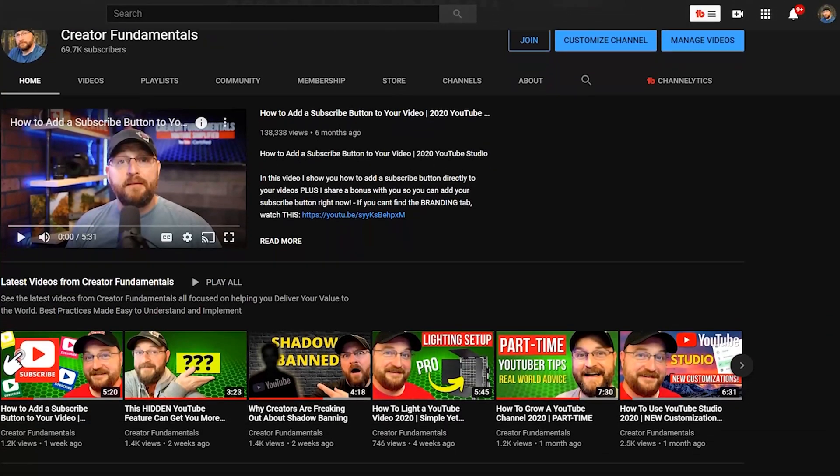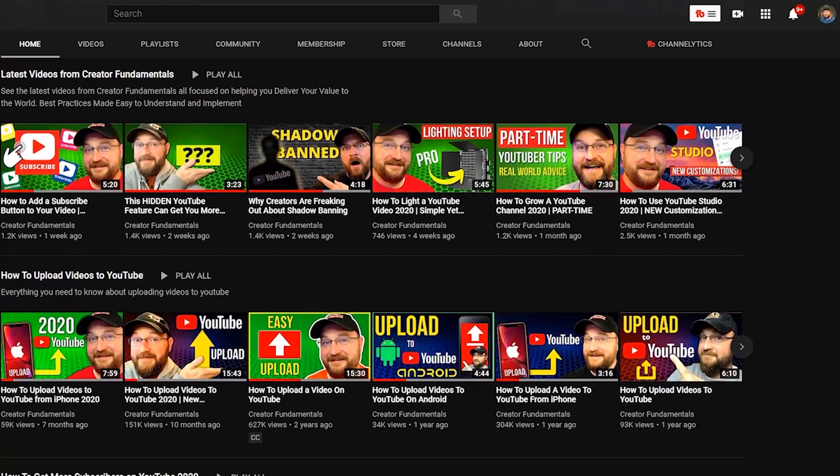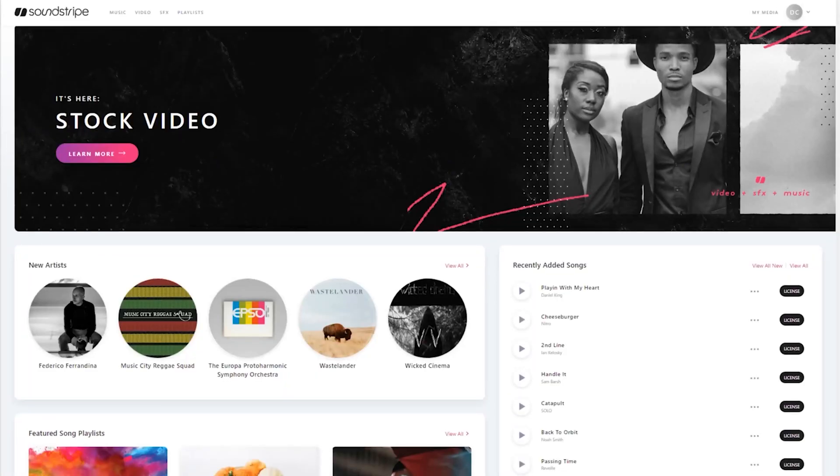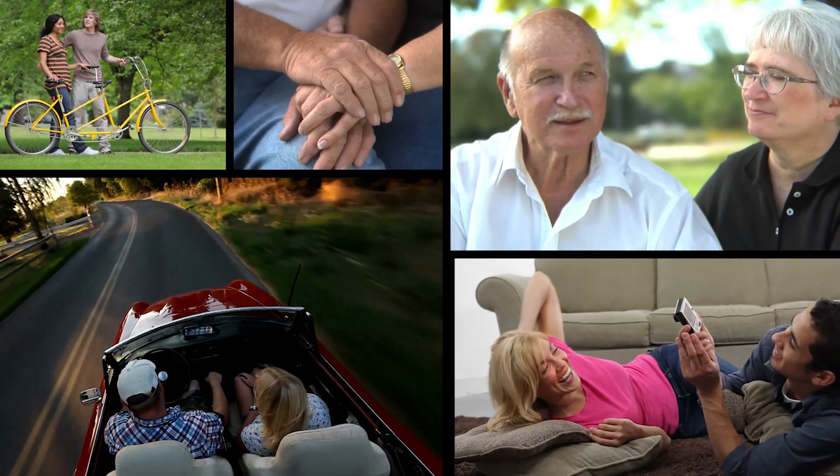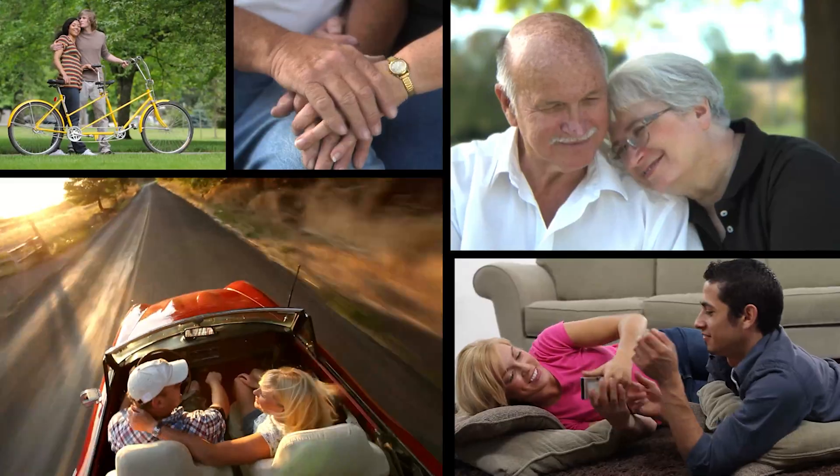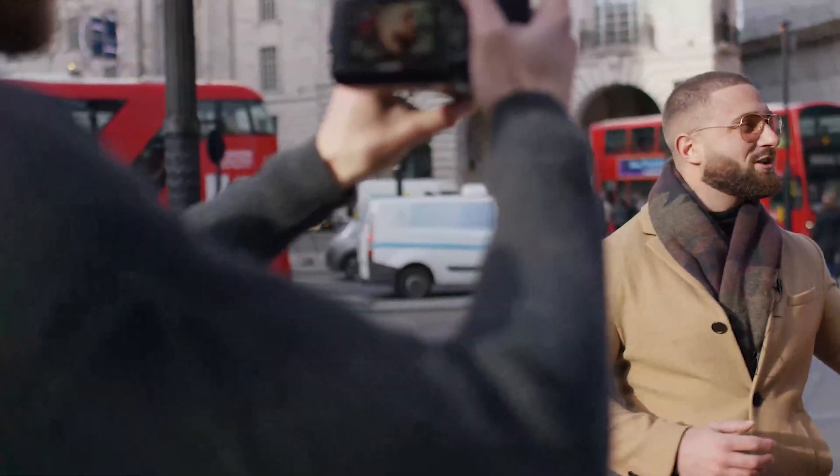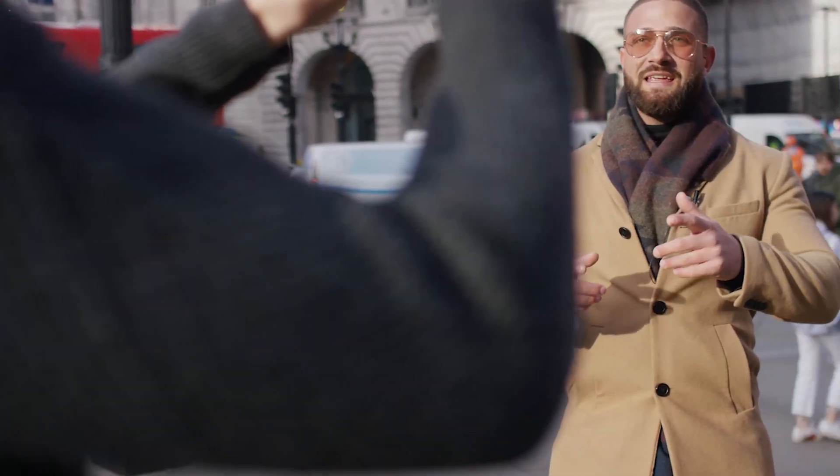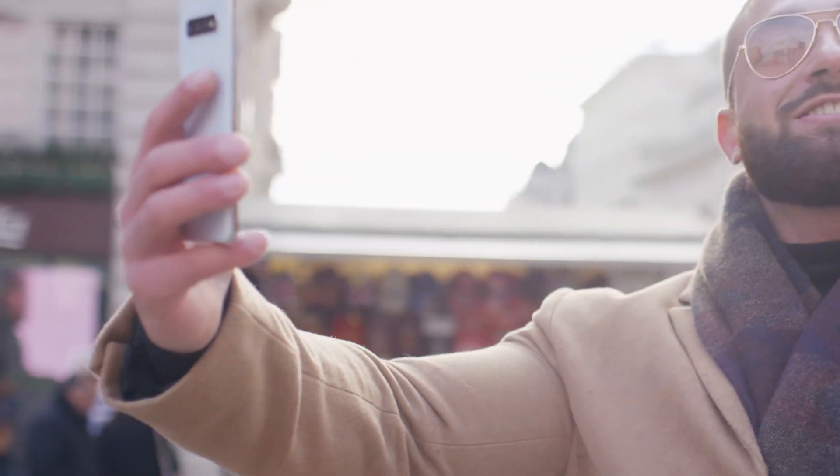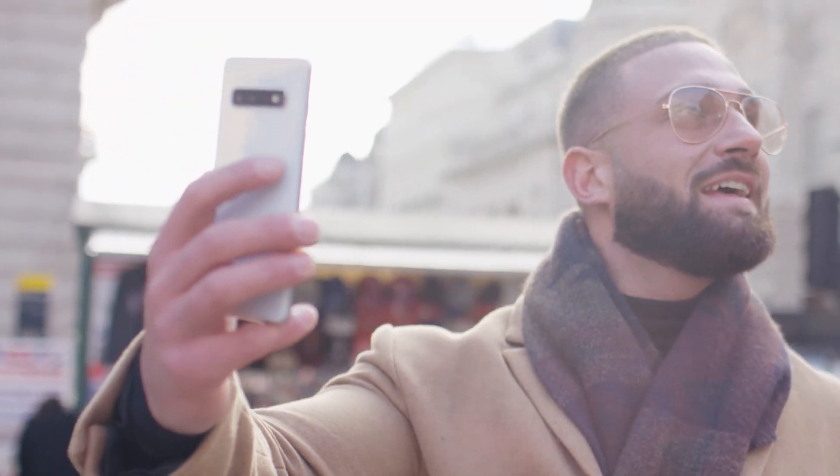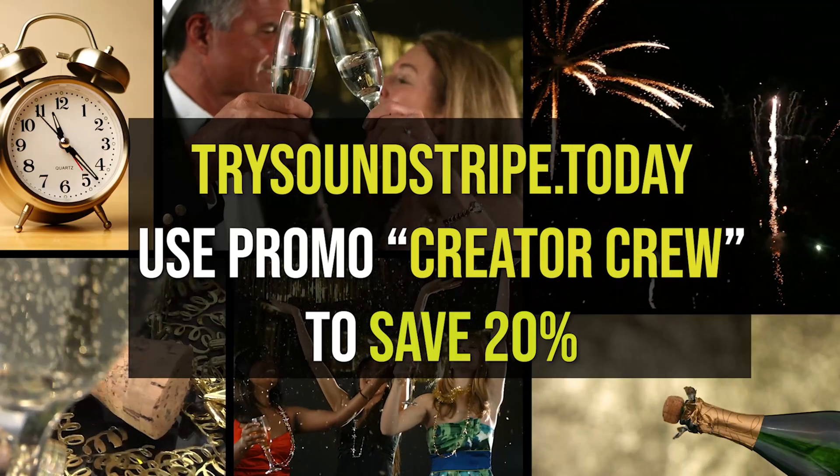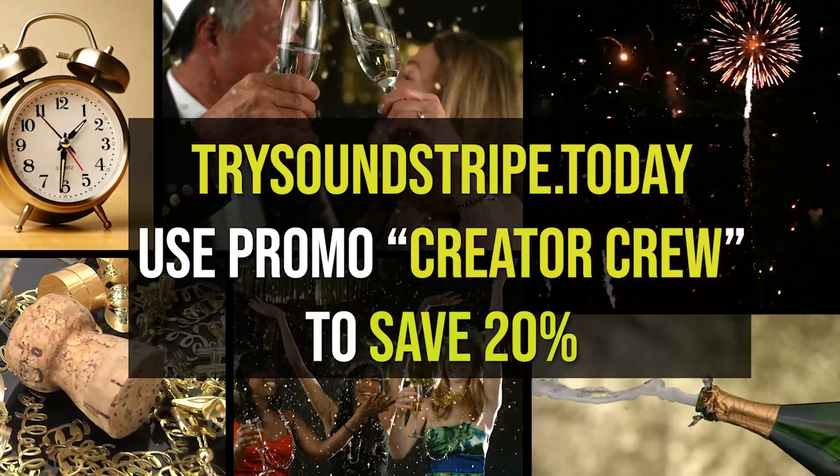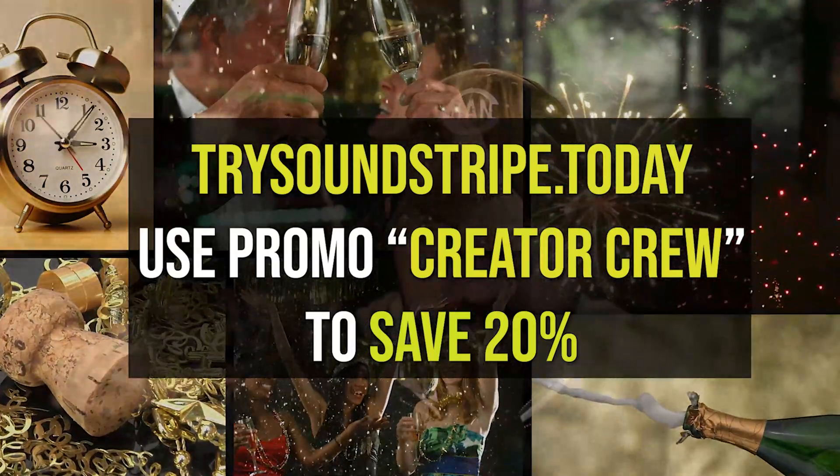Content here on Creator Fundamentals is made possible by our sponsors. Today's video is sponsored by Soundstripe. Soundstripe offers thousands of high-quality audio tracks to take your content to the next level. And now Soundstripe has leveled up their service once again. Introducing Soundstripe Video. Soundstripe Video offers over 70,000 HD, 4K, and even 5K video clips. With the introduction of video, Soundstripe now offers music, sound effects, and videos on one convenient platform. With their curated video playlists you're able to find exactly what you're looking for in far less time. For a limited time, you can use the promo code CREATORCREW to save 20% off your subscription. Now is the time to go pro with Soundstripe.